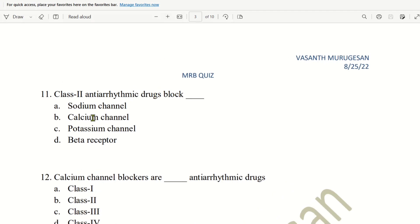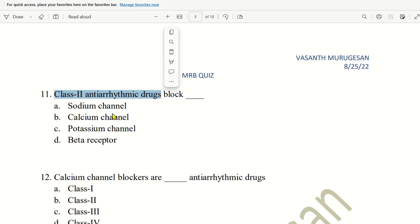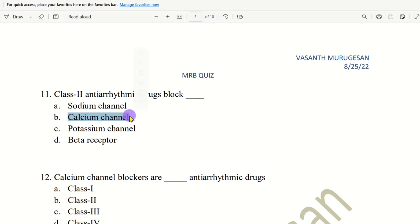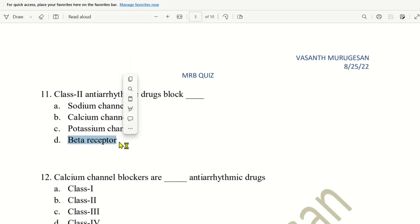Class 2 Antiarrhythmic Drugs Block. Antiarrhythmic Drugs are class 1, class 2, class 3, class 4, and there are 4 categories. What is class 2? These are the choices.